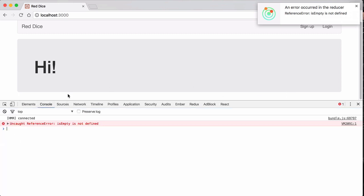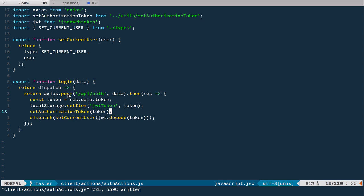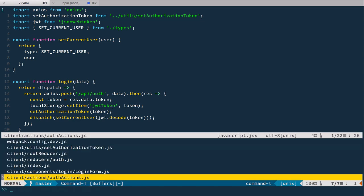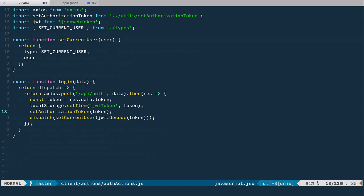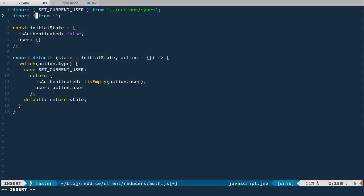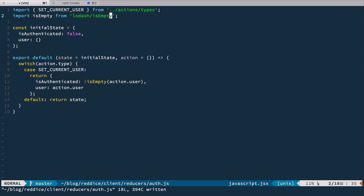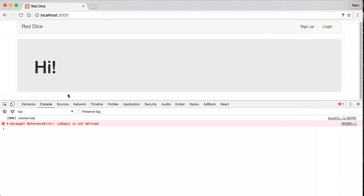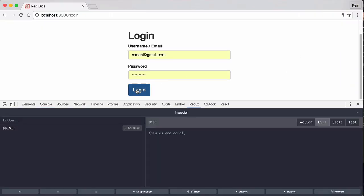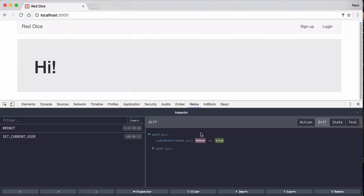Of course — isEmpty. I forgot to import it. Let's go to the auth reducer and import isEmpty from lodash. Let's try again. I'm going to log in, and now we can see that isAuthenticated is set to true and user is set to the user object. Excellent.